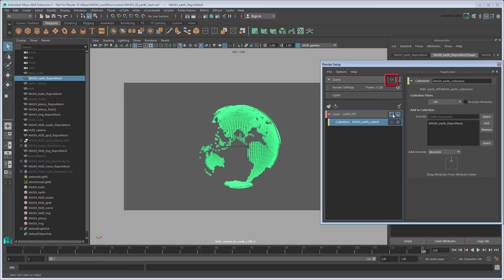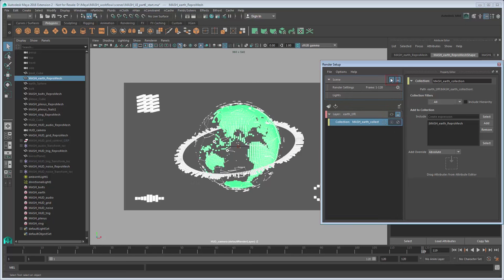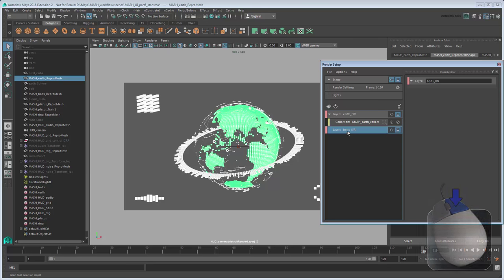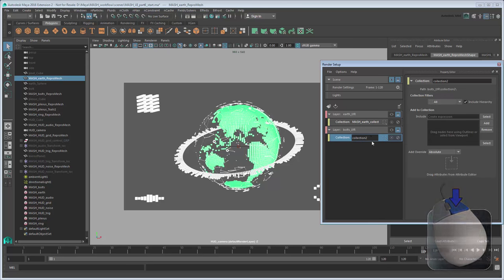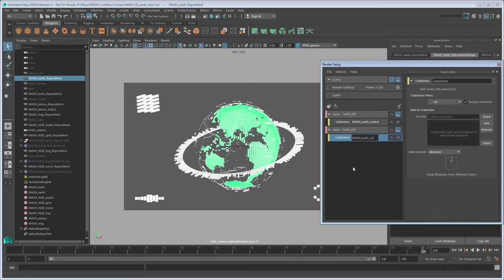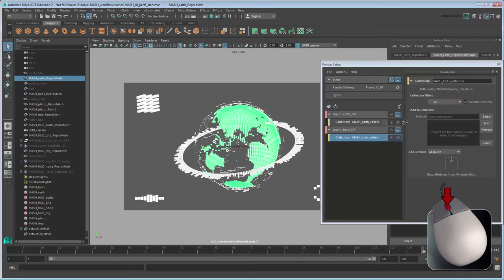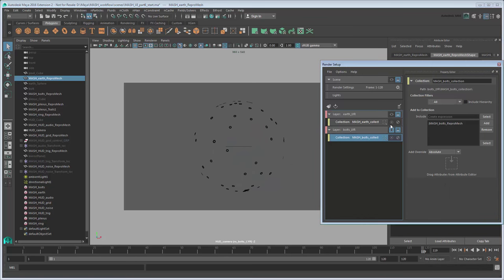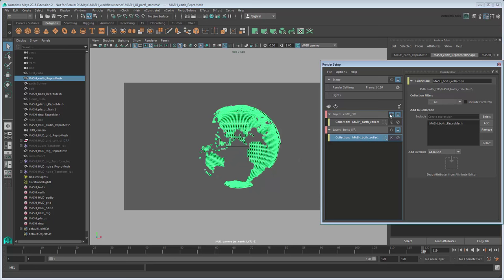Meanwhile, if you click the eye icon next to the scene at the top, Maya displays the entire scene again. Now let's add another layer for the bolts. Just like before, click the New Layer button to create a new layer, and rename it Bolts Layer. Right-click to add a new collection named MASH Bolts Collection. Then middle-drag the MASH Bolts Repro Mesh to the Collection list, and turn off the Include Hierarchy option. Now you can switch between the two individual layers or the scene layer.